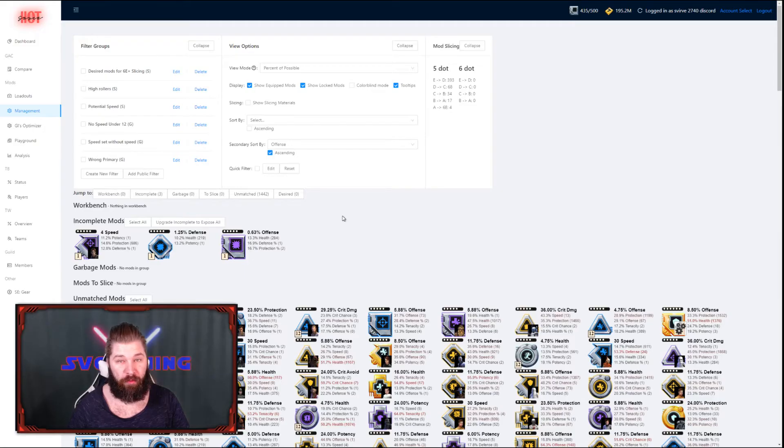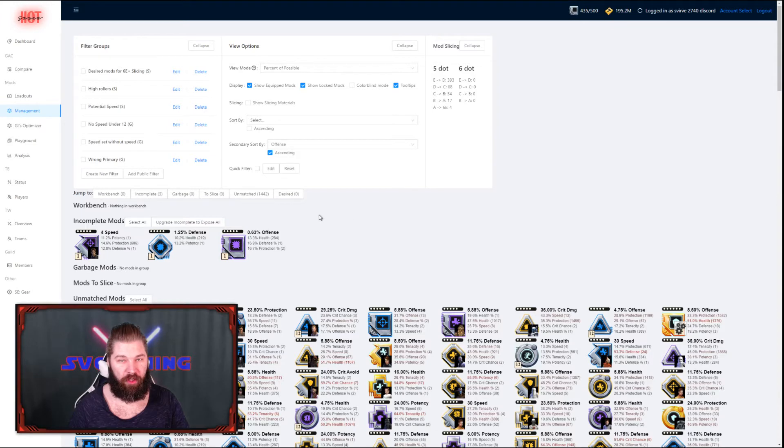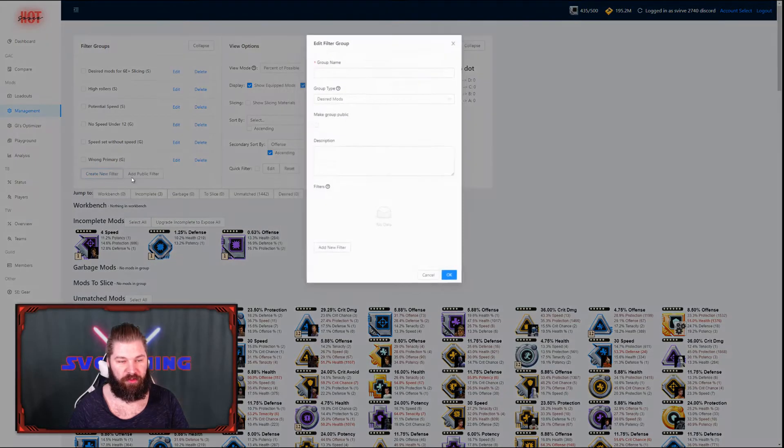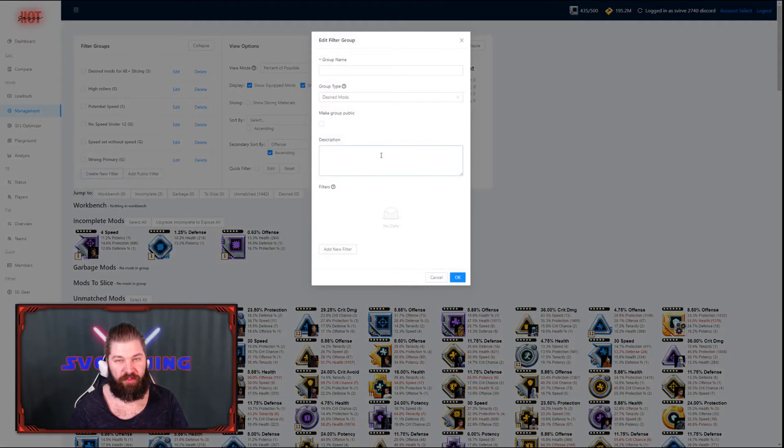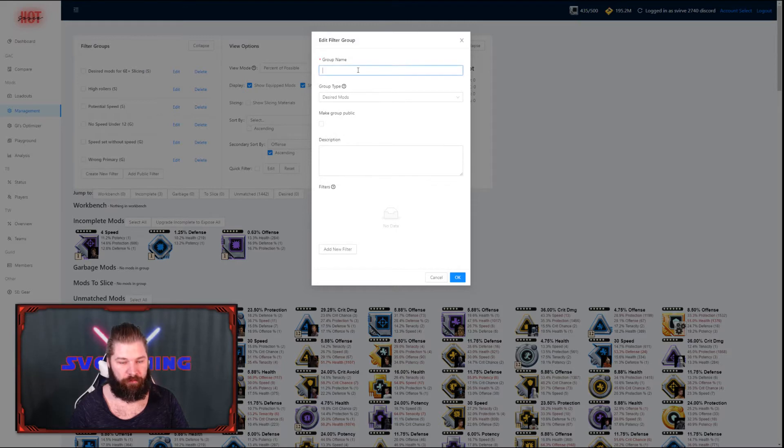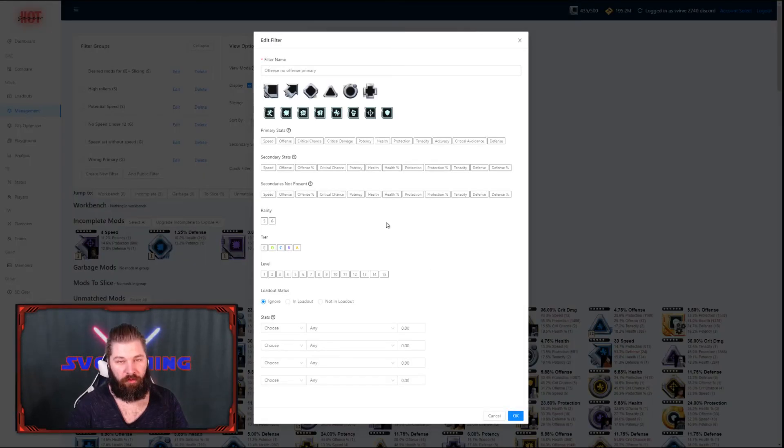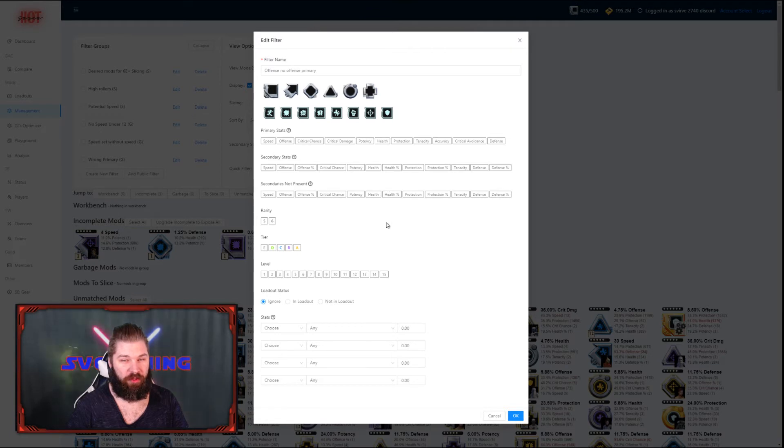Next up, we're going to make a filter to sort out garbage mods, specifically mods that don't have a matching primary and a matching set. So this is going to take a lot of filters, so I'm going to fast forward a bit, but I'll show you how I'm creating some of the filters along the way.